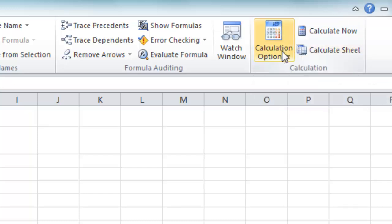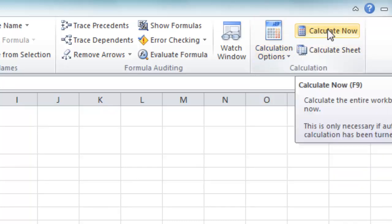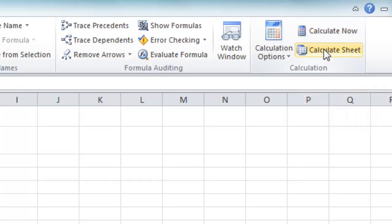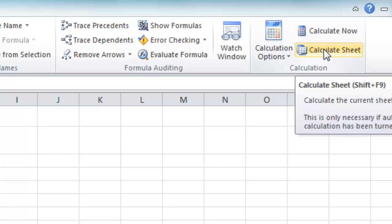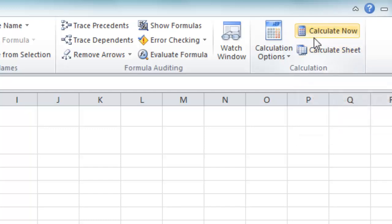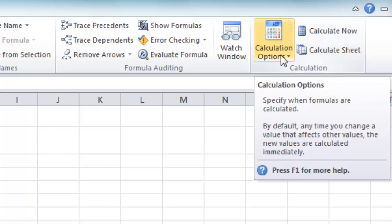Now once you set Manual by the way, these two options are Calculate Now, which is to calculate the entire workbook, all the worksheets, or you can just calculate the active sheet if you prefer. These two buttons have no relevance when you have automatic calculations switched on.